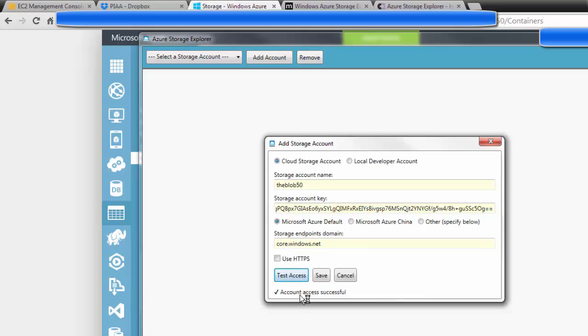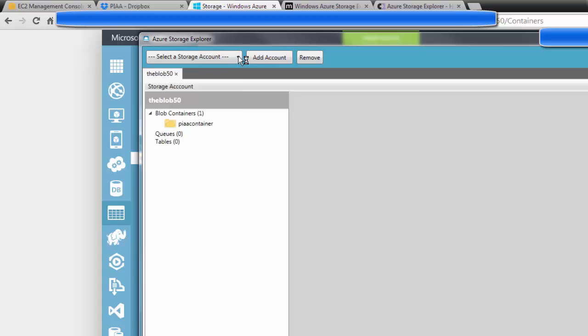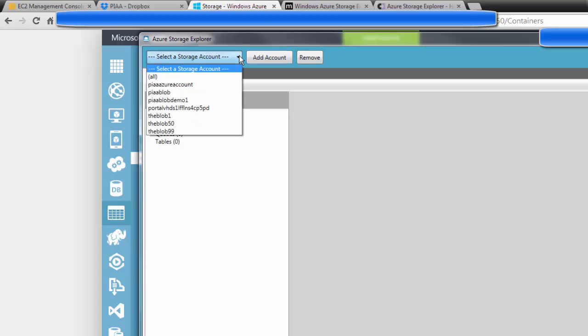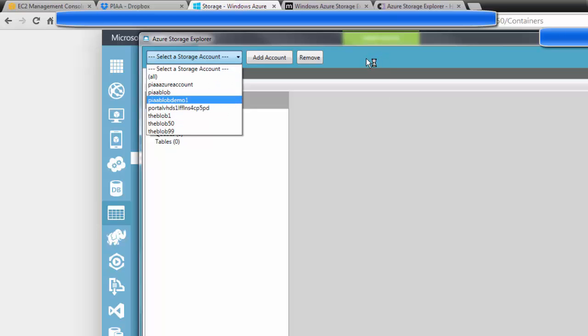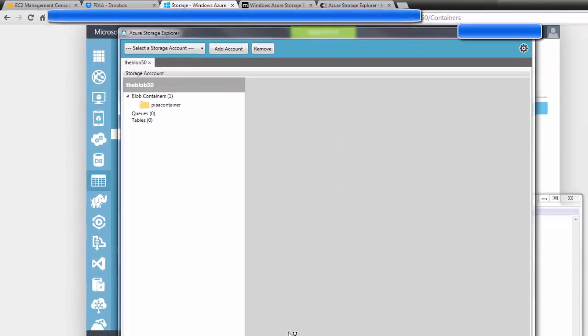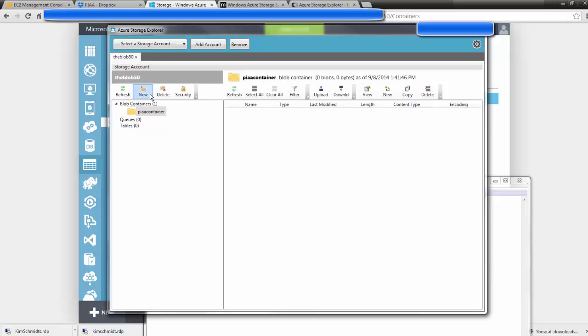And the account access was successful. So then you click save. And what that does is it adds the blob50 to the list of all the other kinds of storage accounts I have. And here's the container I named for you.